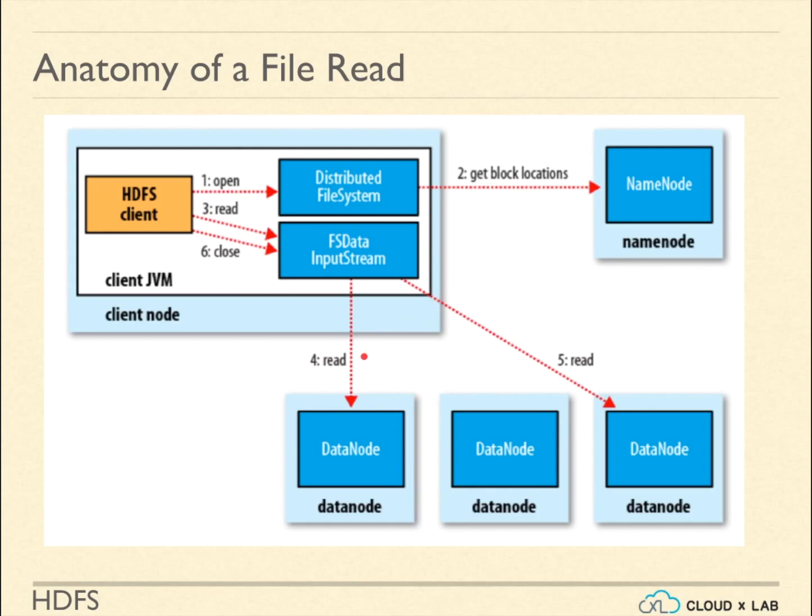Out of these locations, the client chooses the data nodes closer to it. The client talks to these data nodes directly and reads the data from these blocks. The client can read blocks of the file either sequentially or simultaneously.